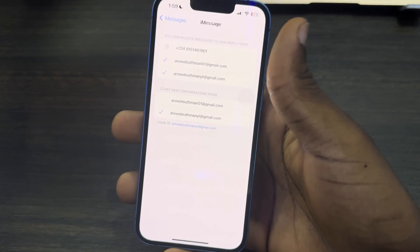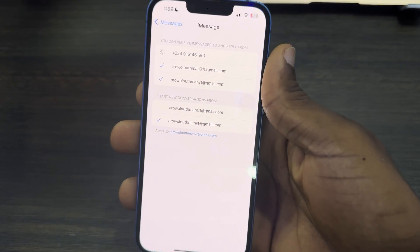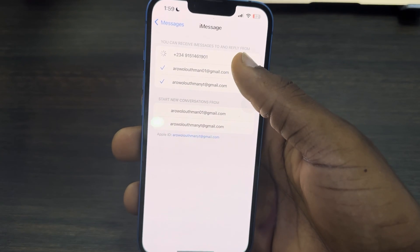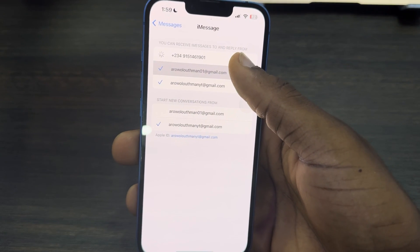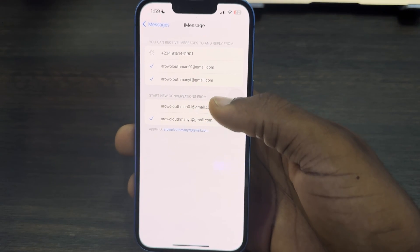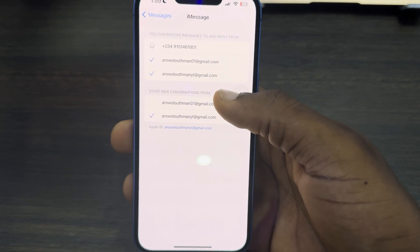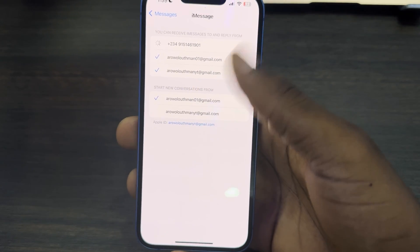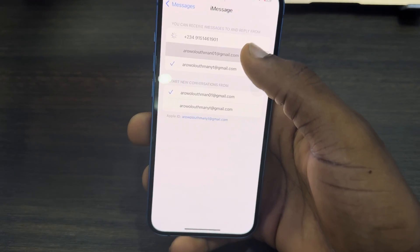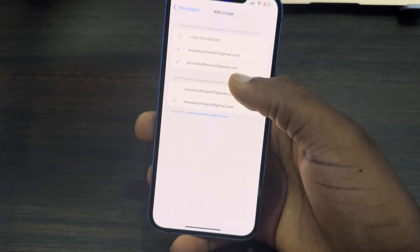Once the email appears, if you want to receive messages from that email, make sure it is selected. If you want to start a new conversation from the email, make sure that is selected too. You can come here and change it anytime you want.